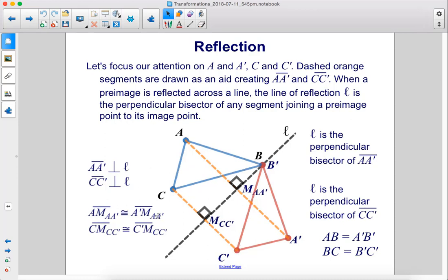So we have AM congruent to A'M, where M is the point on line L. And C'M here is congruent to C'M. We also have AB equals A'B', and BC equals B'C'.